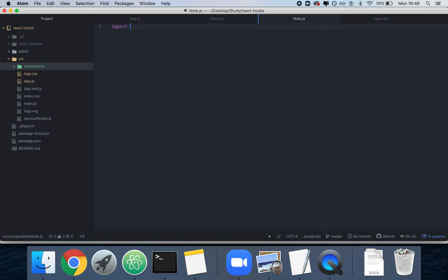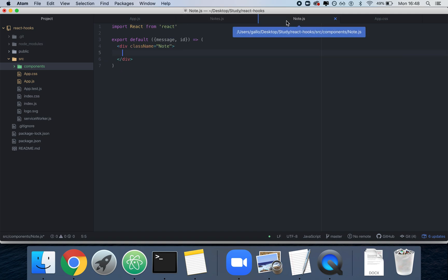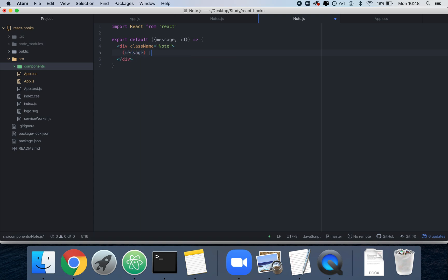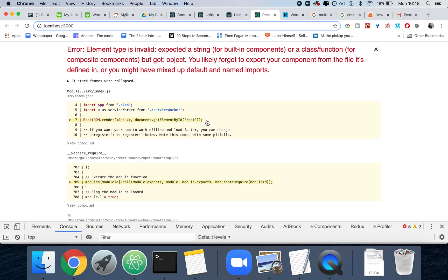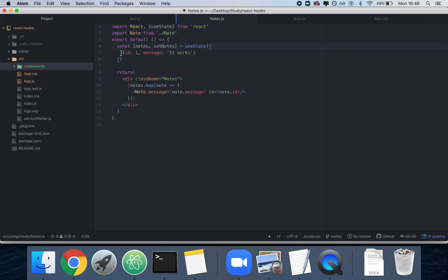Now we create note.js. We import React from 'react', then export default a function that receives message and an ID, and we return a div with className 'note'. We'll show the message, a separator, and then the ID. As you can see, we have a note rendering. If we add more than one it still works basically correctly.